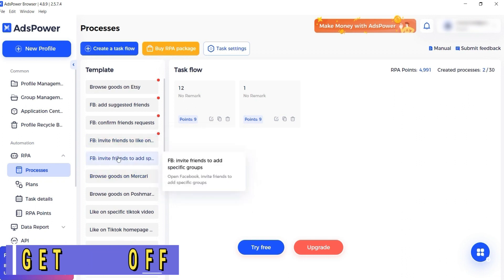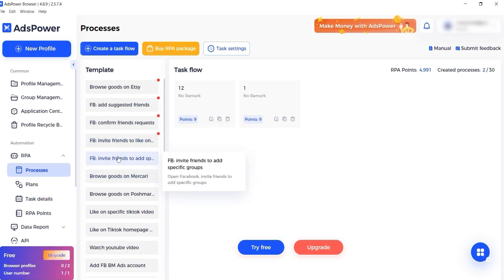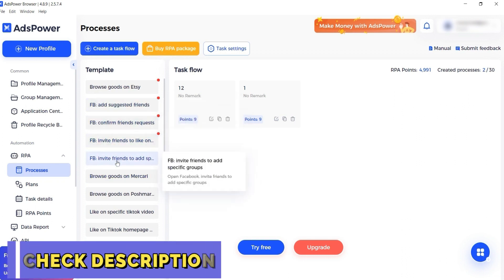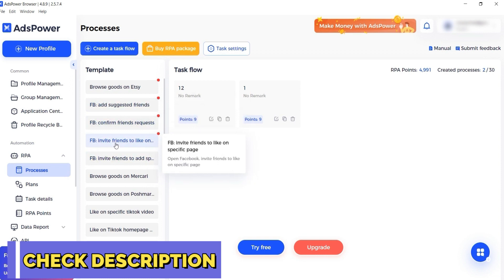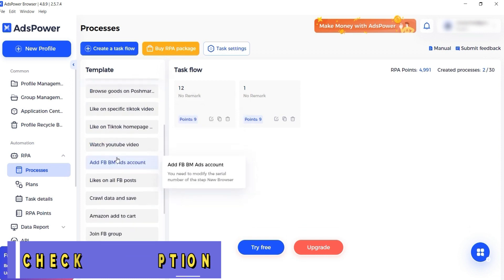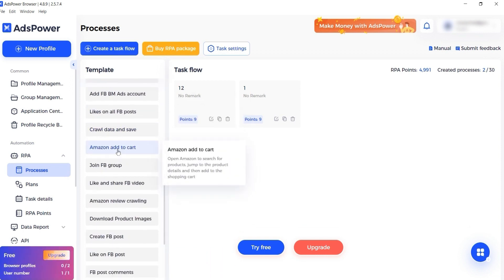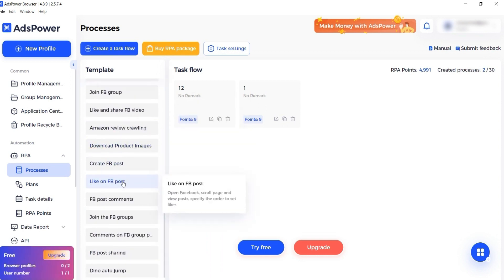For example, you can automate accepting Facebook friend requests, like all Facebook posts and more. You can also work with TikTok, YouTube, and other networks.